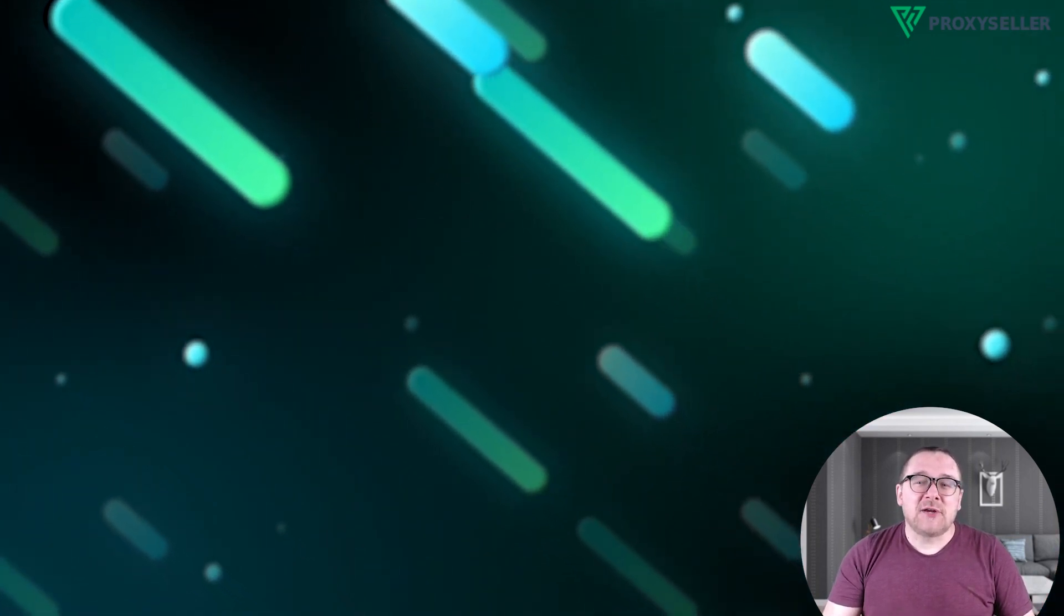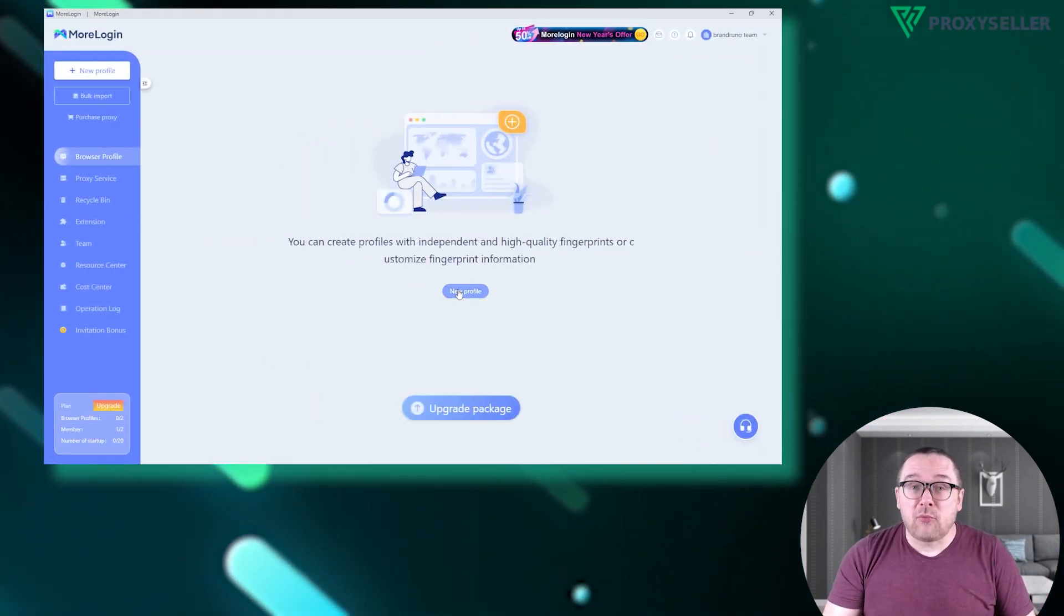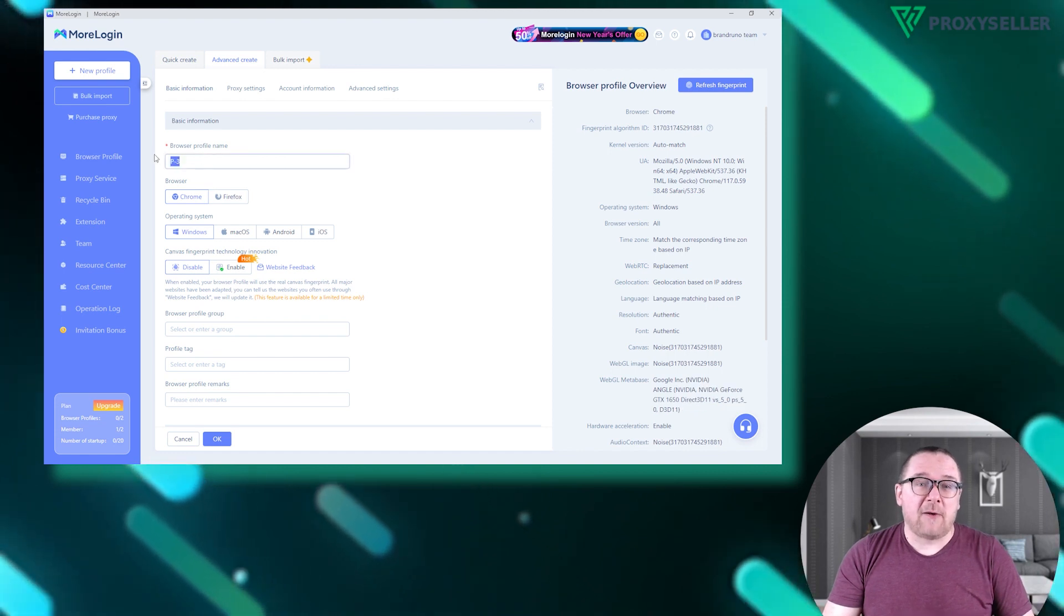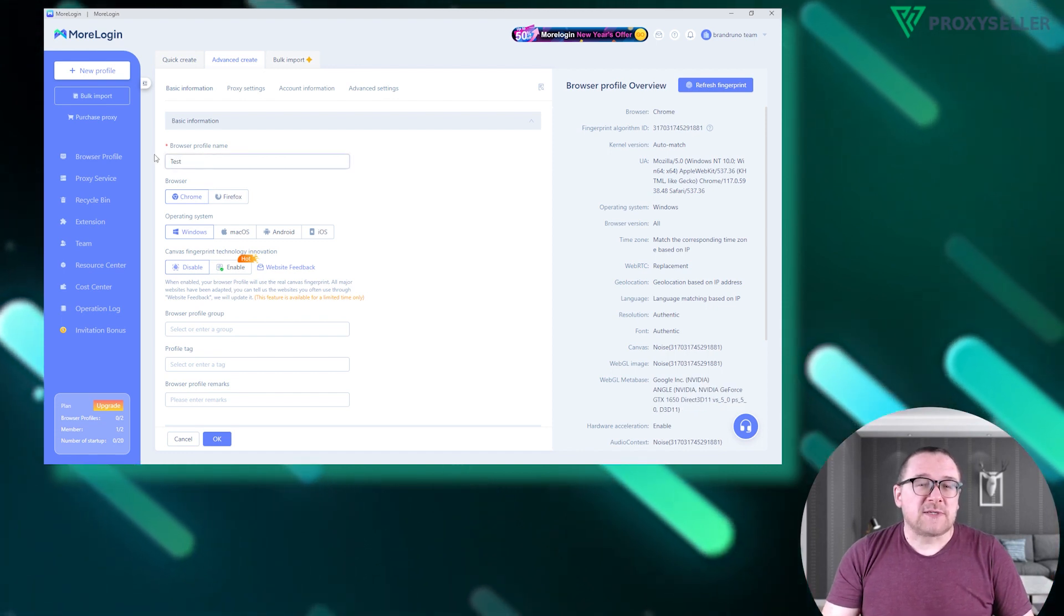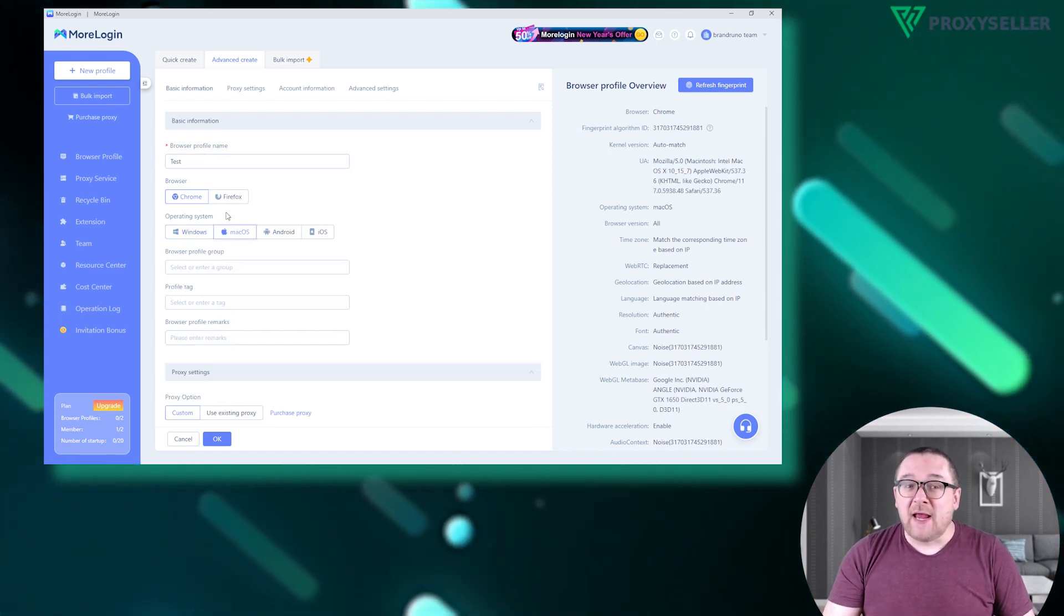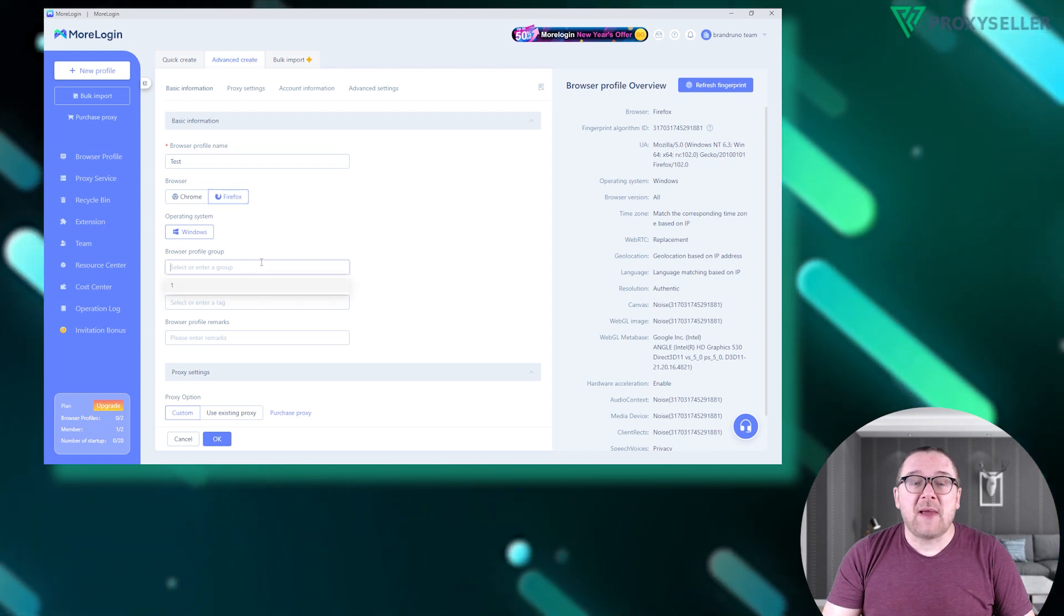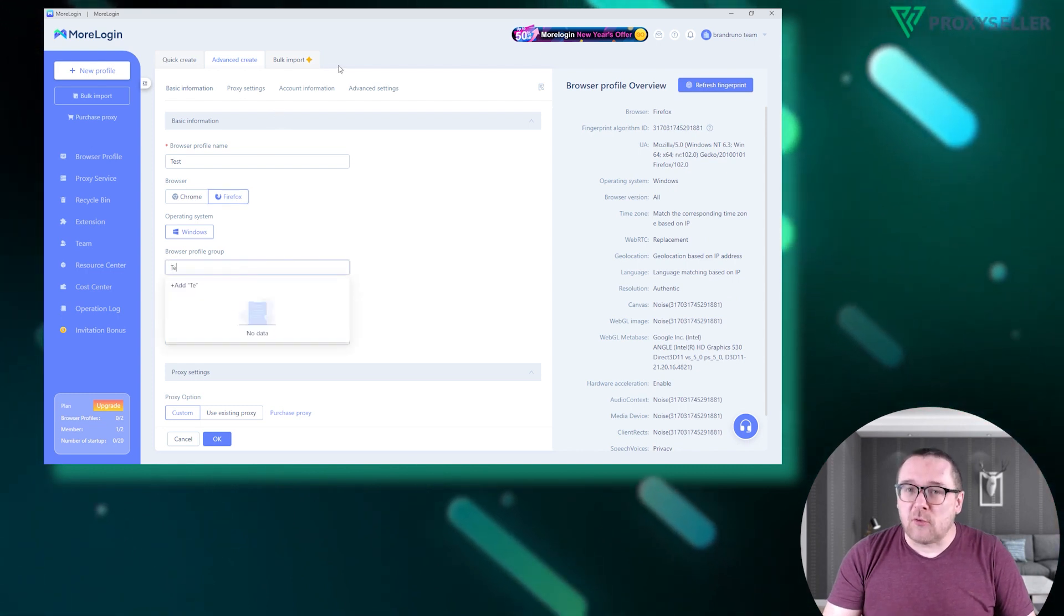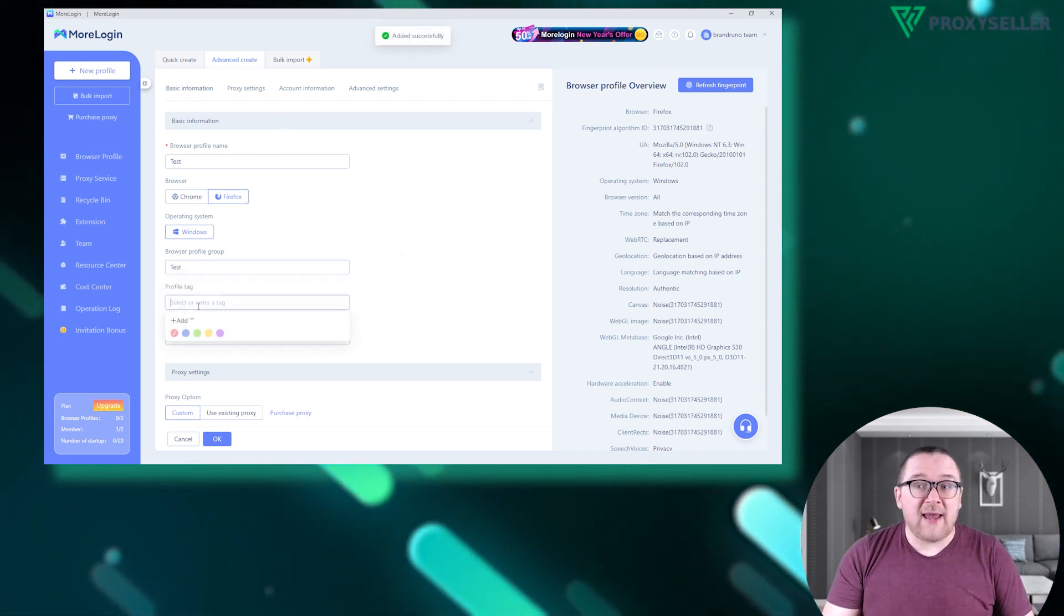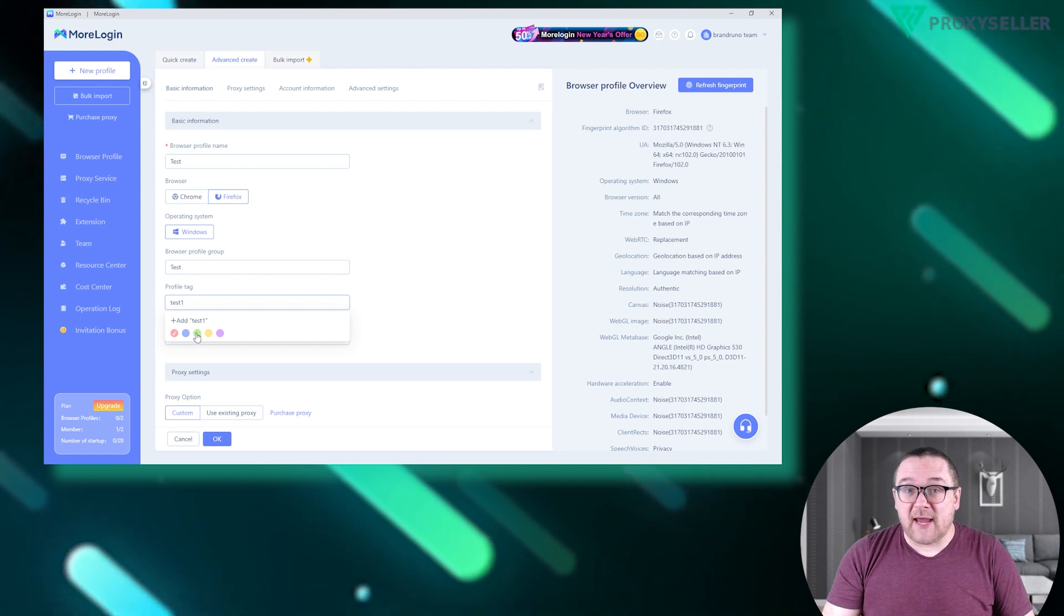Start by launching More Login and click on New Profile to create a new profile. Proceed to Advanced Create. Here you can select the operating system and browser for your profile, and also add a name and note for easy identification later.